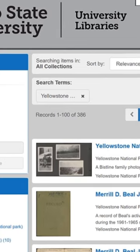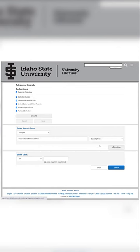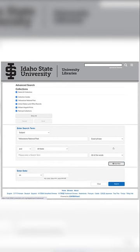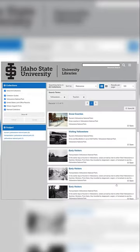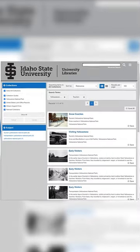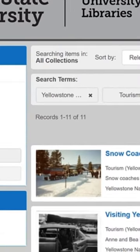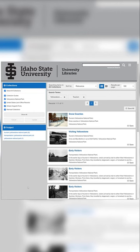If I want to narrow my search down a little more, I can add another field in the advanced search. For example, I'm going to use the search term tourism. Now, we've narrowed it down to only 11 records. This is one of the ways you can use advanced search to save time on your research.